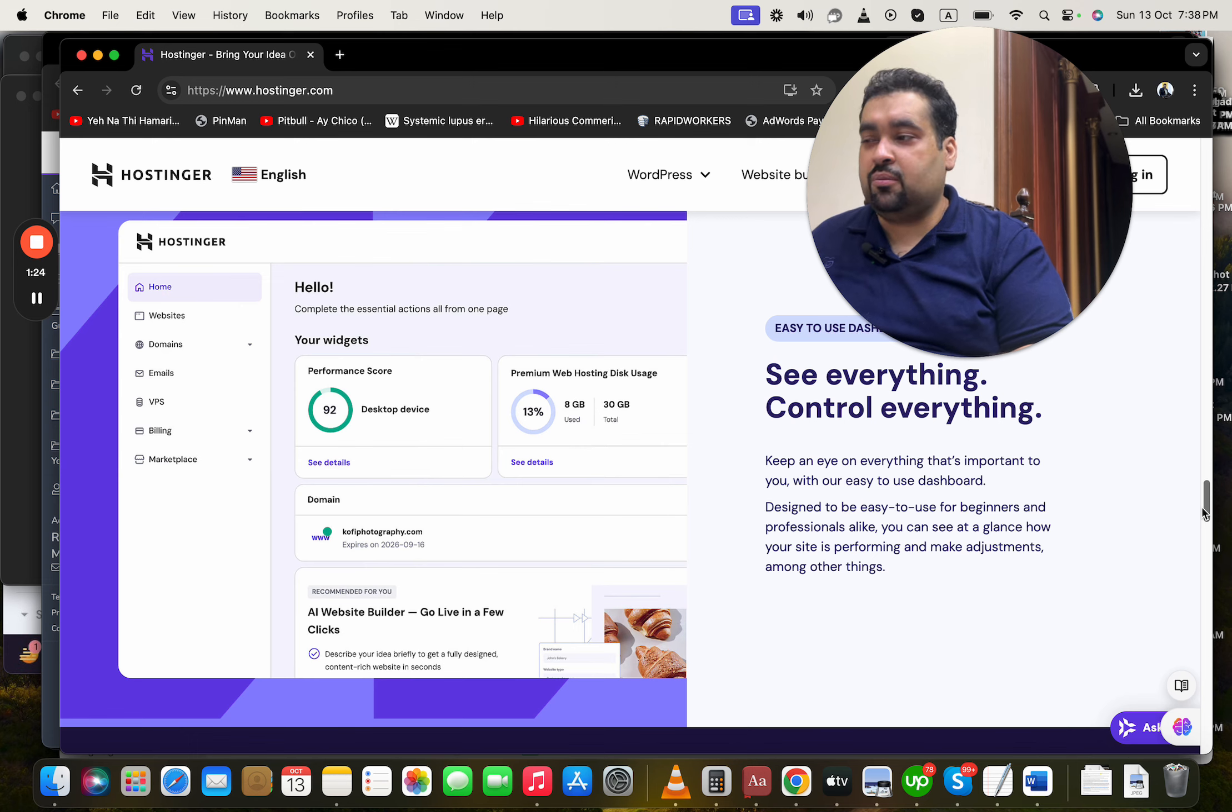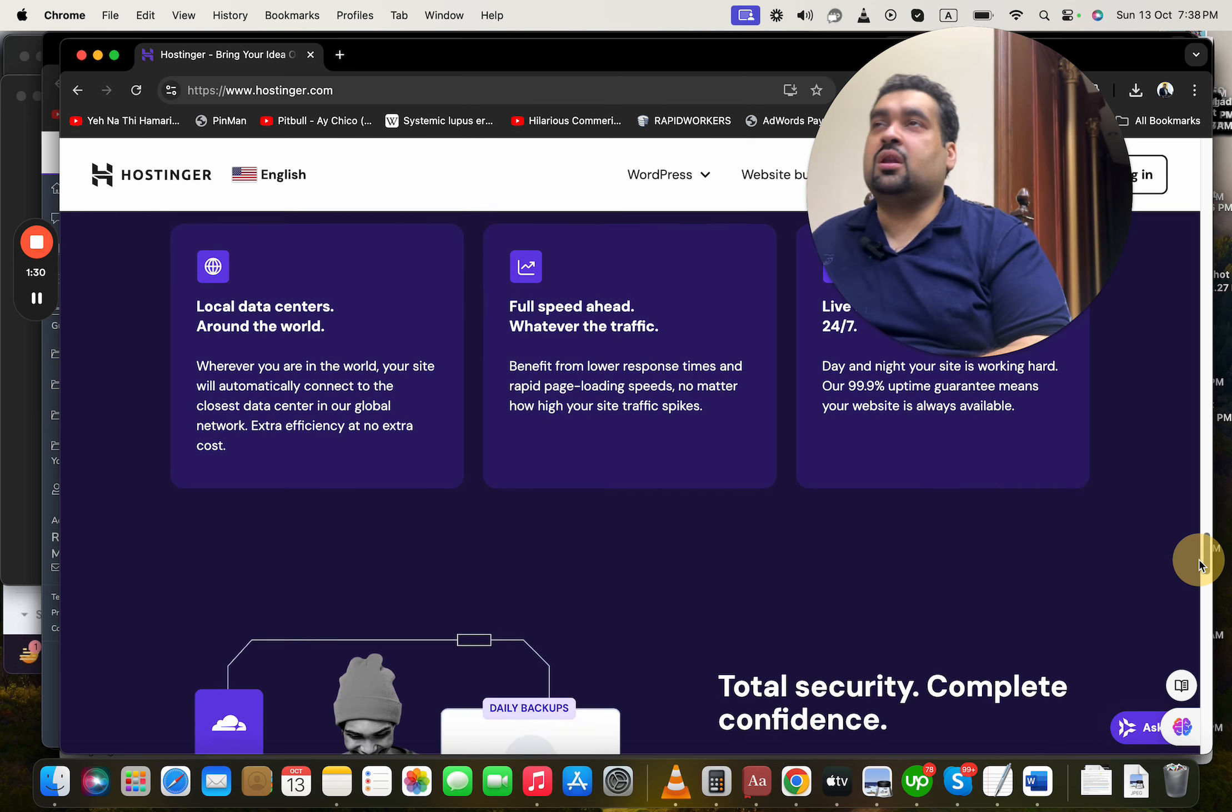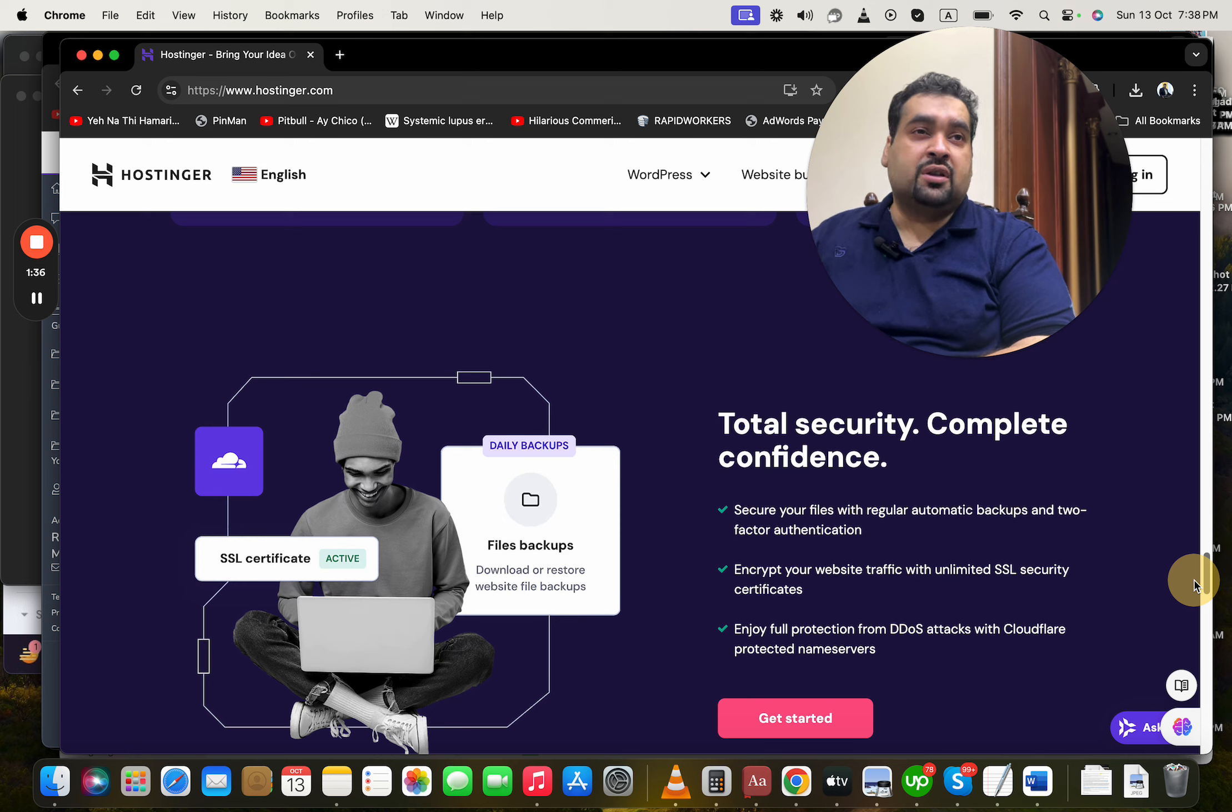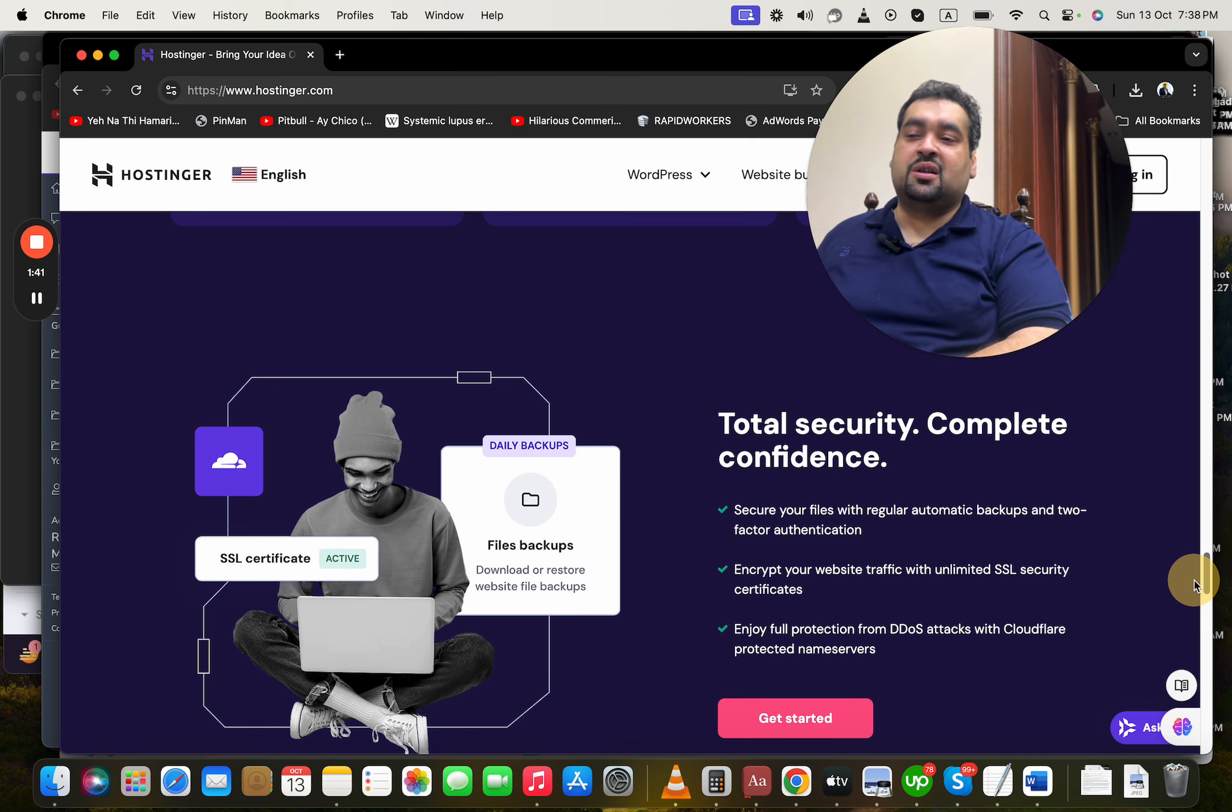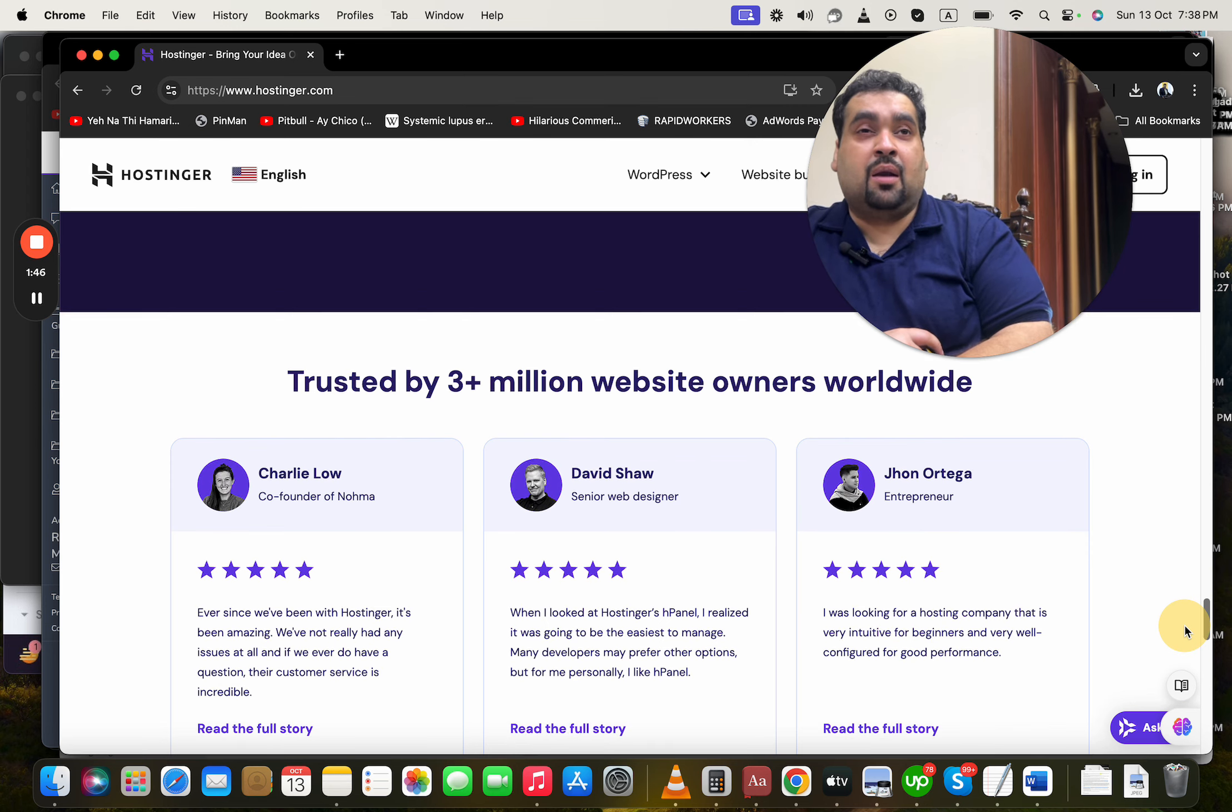You can see that the control panel is super easy, super amazing - anyone can use it. It's very beginner friendly. The speed, reliability, and efficiency - they provide faster, secure servers with ample security features like malware scanner, Cloudflare protected name servers, automatic backup - so many features which makes it an amazing hosting company. Right now three million people are currently using Hostinger as their primary hosting company.